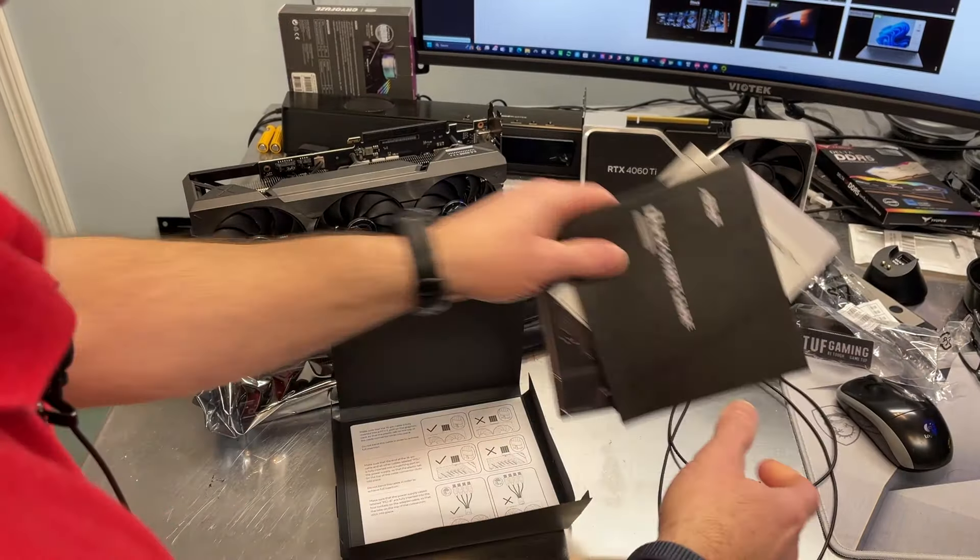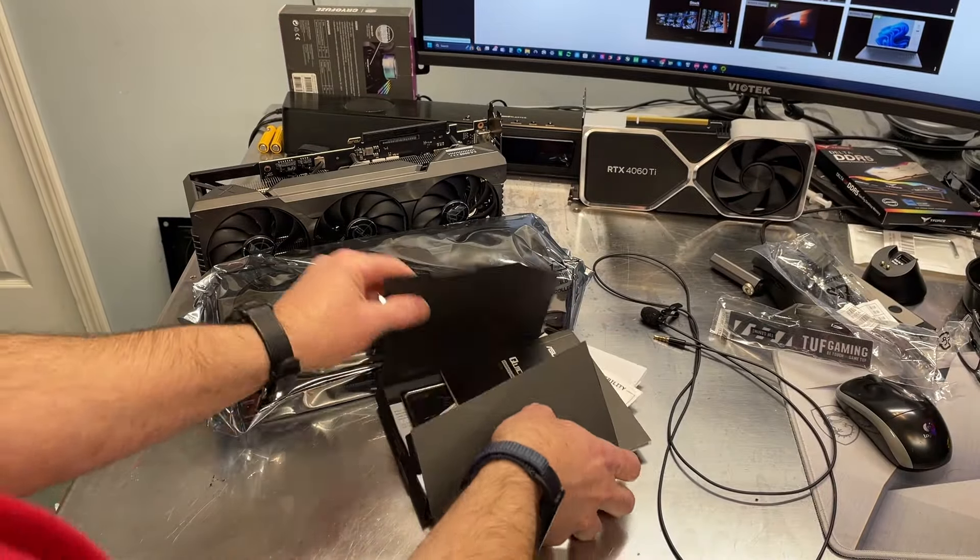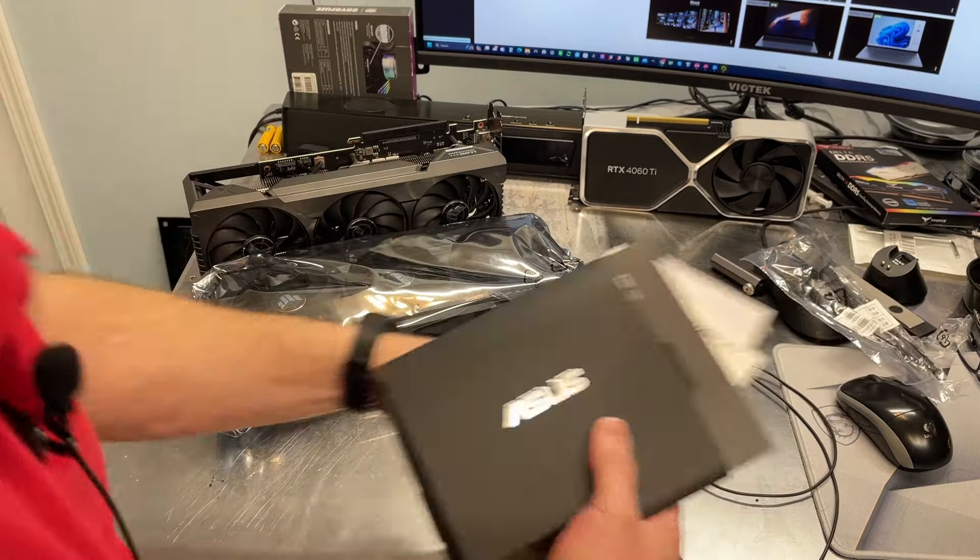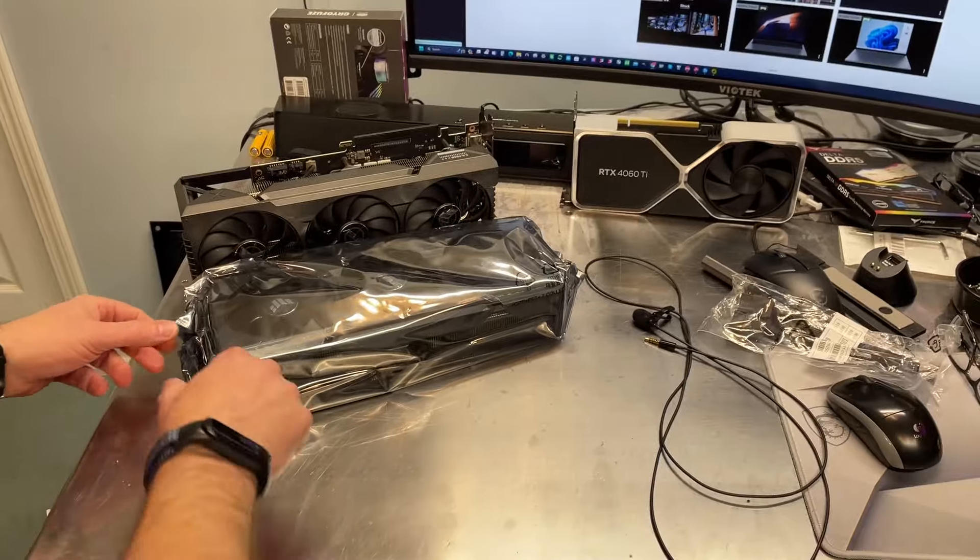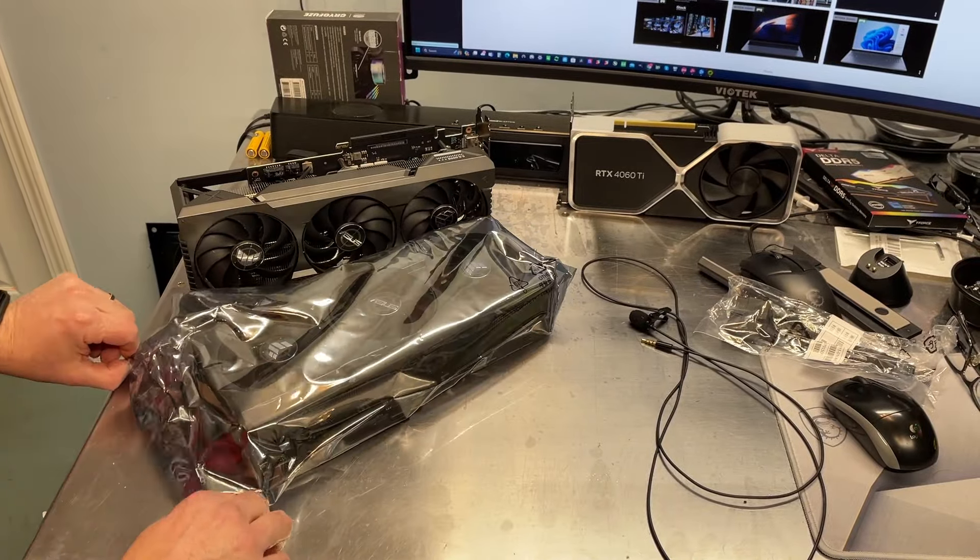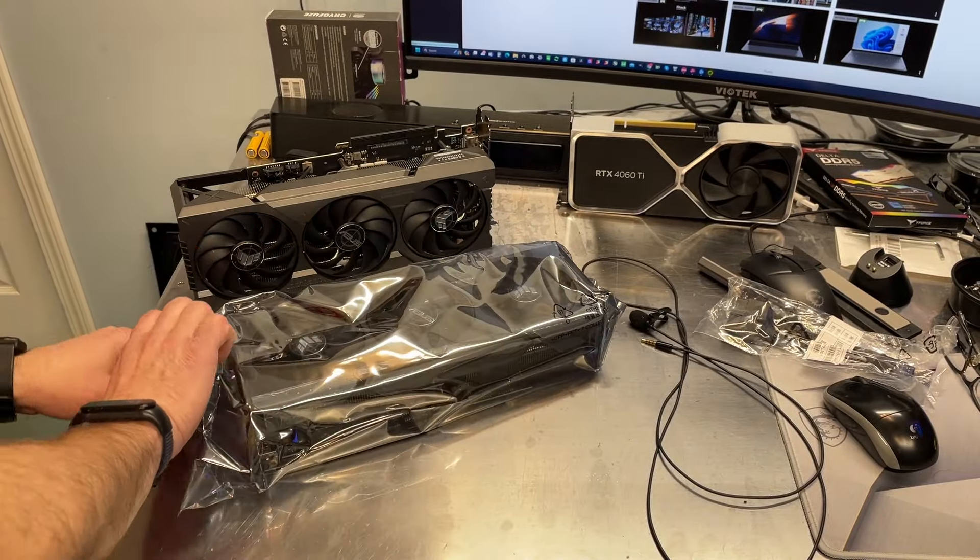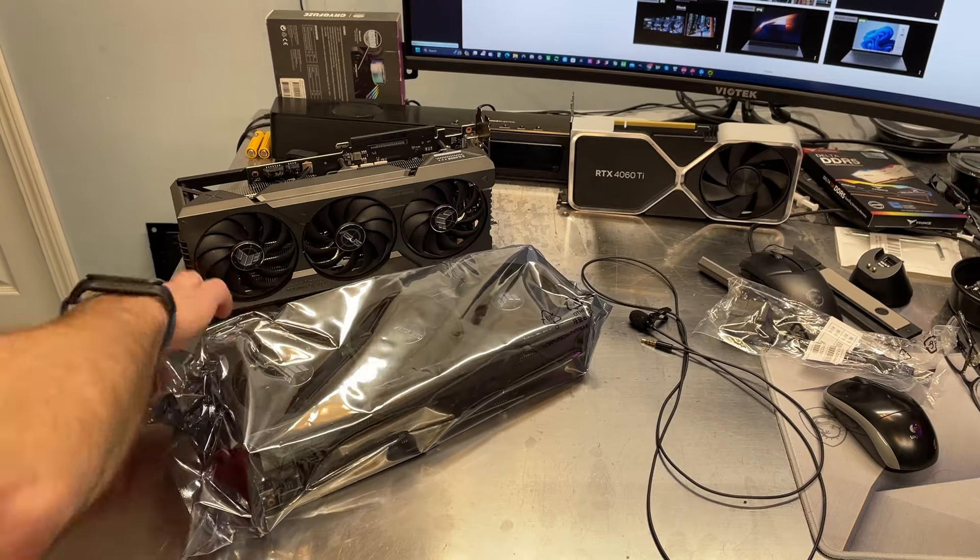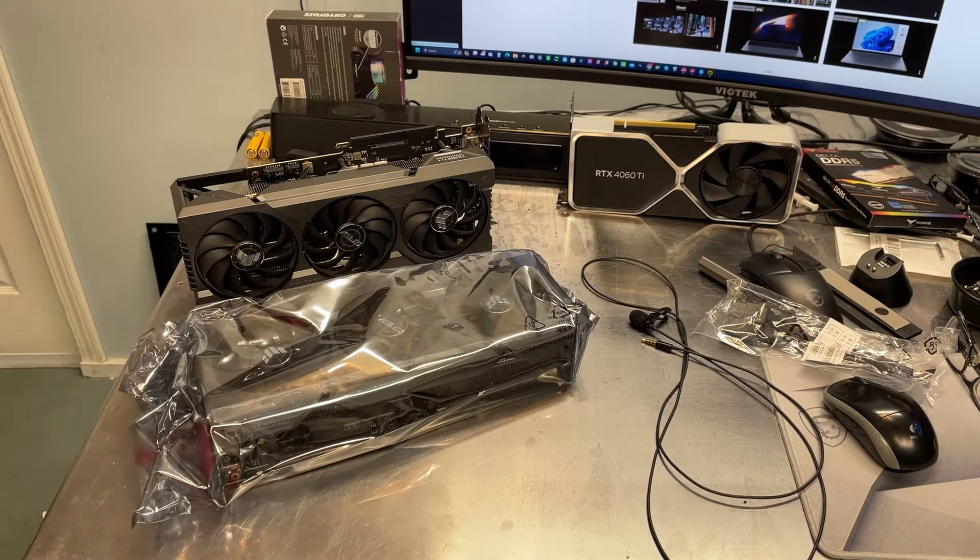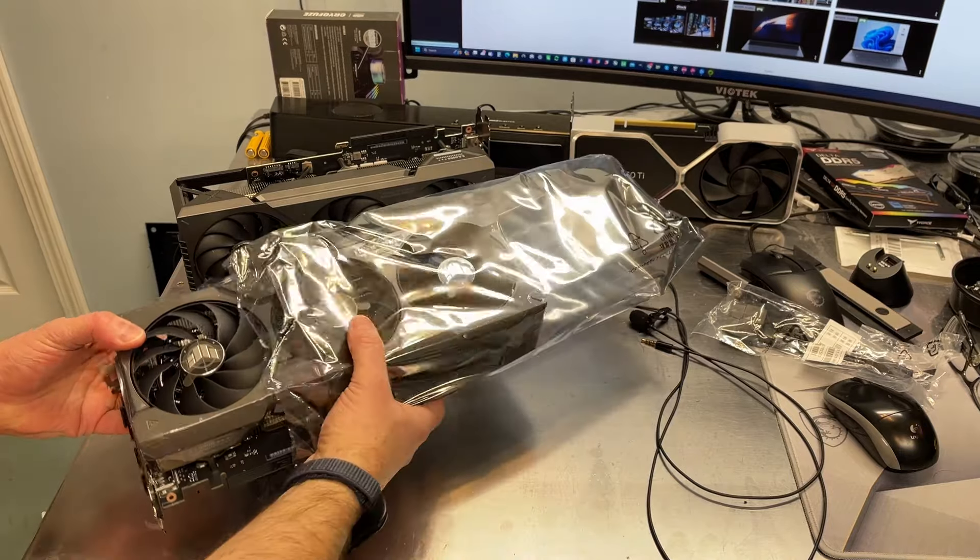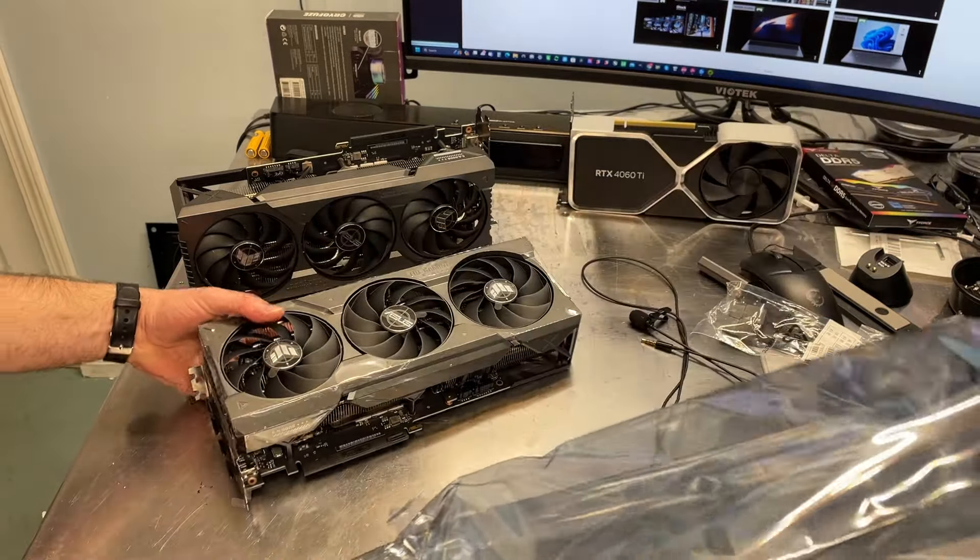All right, so much for that excitement. Now let's go ahead and get this out of the box or bag. We're done with the box.